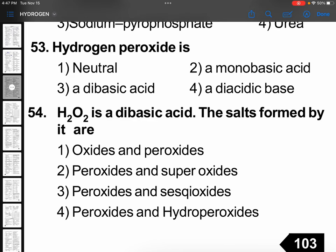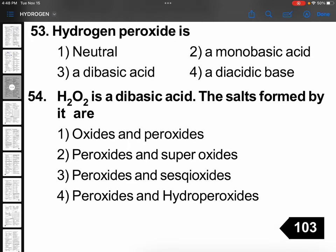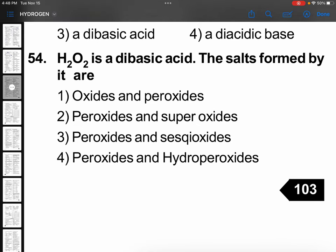Hydrogen peroxide is actually having two protons — two protons it can release — so you can consider this as a dibasic acid. H₂O₂ can give one proton; HO₂⁻ can give another proton, giving O₂²⁻. H₂O₂ is a dibasic acid. The same statement is mentioned in the next question too.